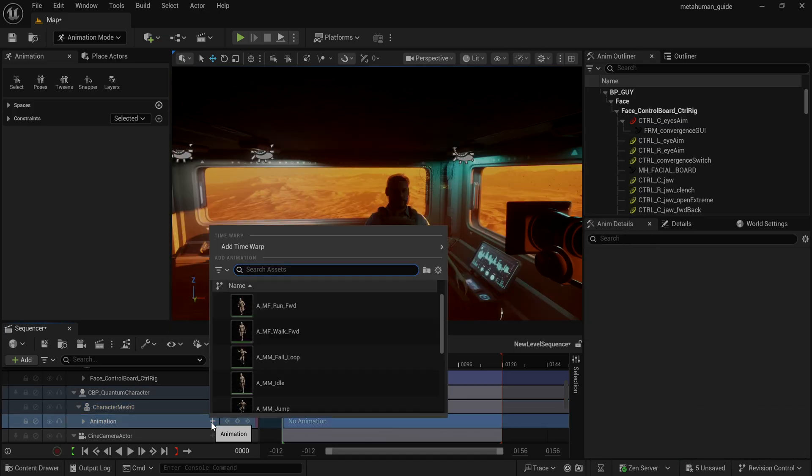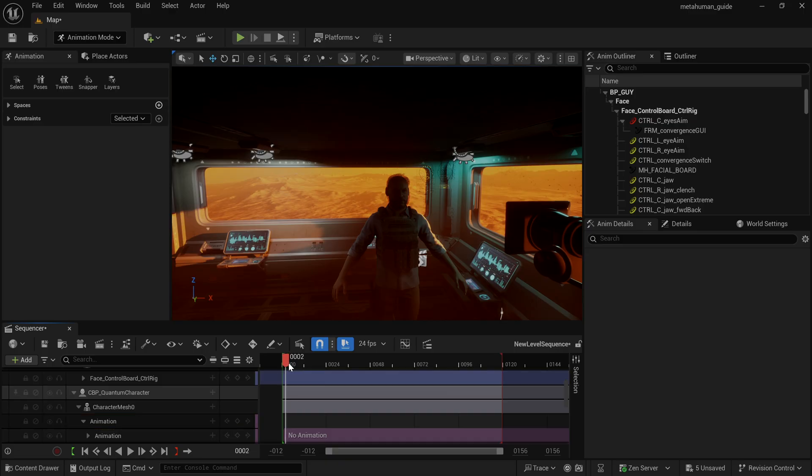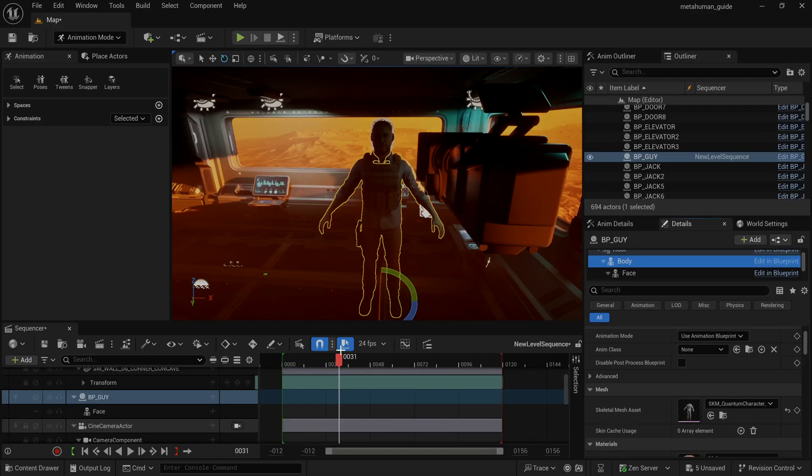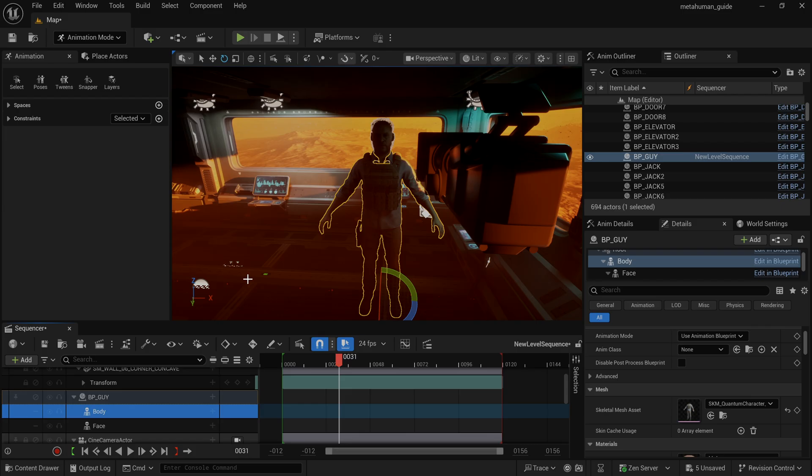And of course, make sure you drag your blueprint character directly into the sequence first. I'm going to click the plus sign and I'm going to add the body mesh into here as well.